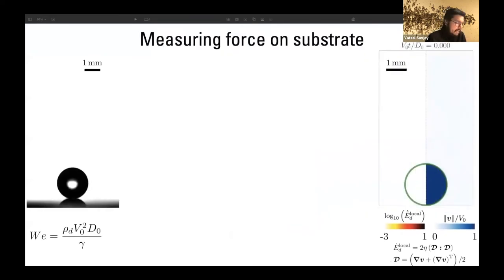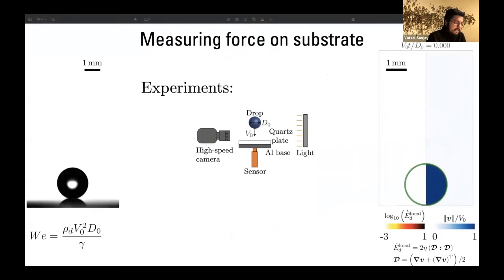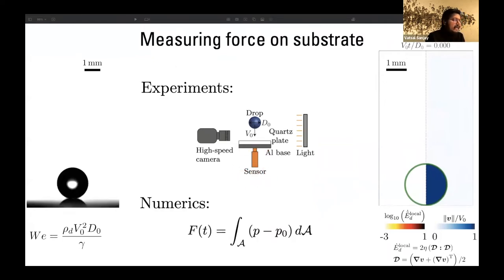The question we ask here is: we want to measure the forces on the substrate. In experiments we can add a force measuring sensor at the substrate and measure that force directly. In simulations we solve an integral which is nothing but the pressure force acting on the super hydrophobic substrate.